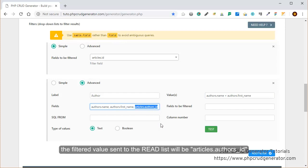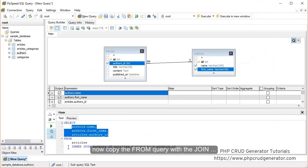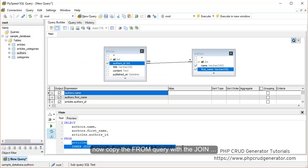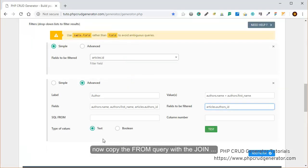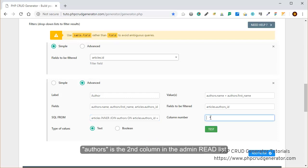The values have to be separated by a plus sign. The filtered value sent to the read list will be articles author's ID — we copy it and paste it in the corresponding field. Now we copy the FROM query with the JOIN and paste it in the SQL query FROM field, removing extra spaces. Authors is the second column in the admin read list, so we put two.